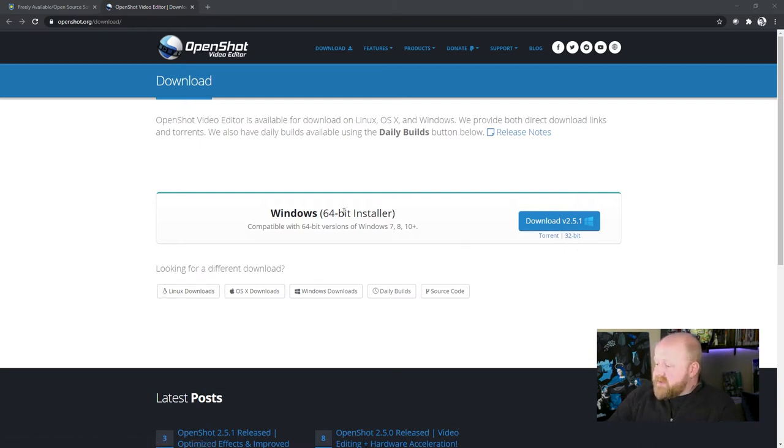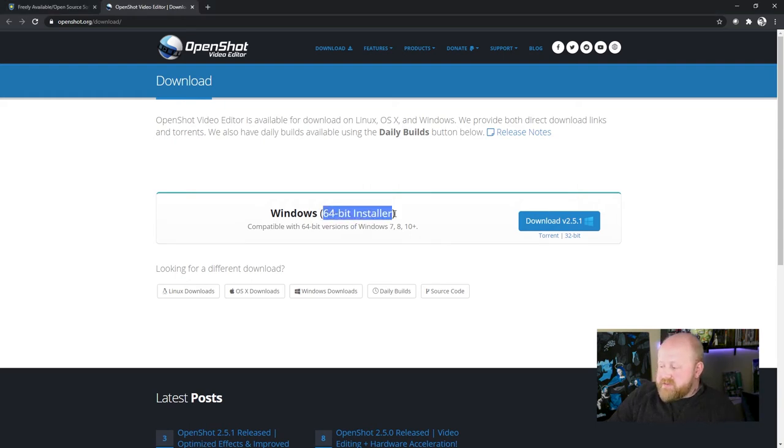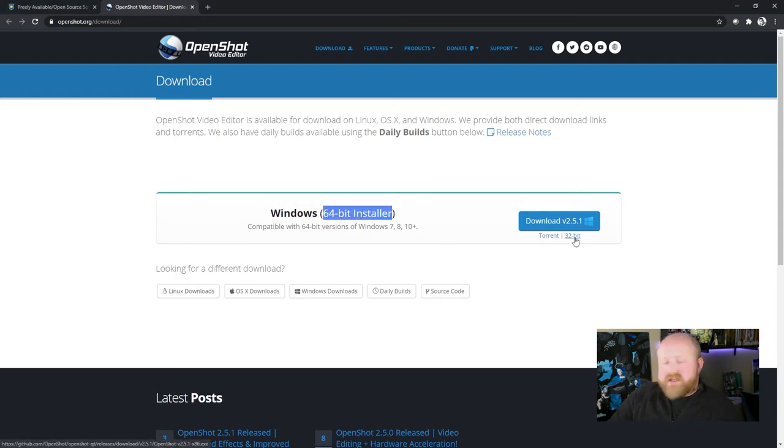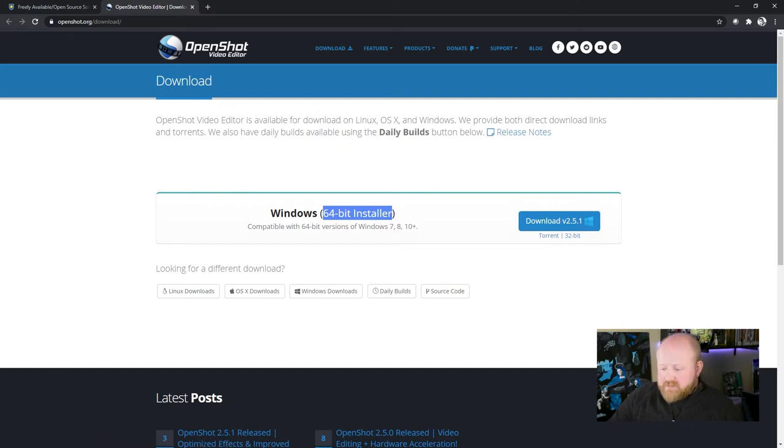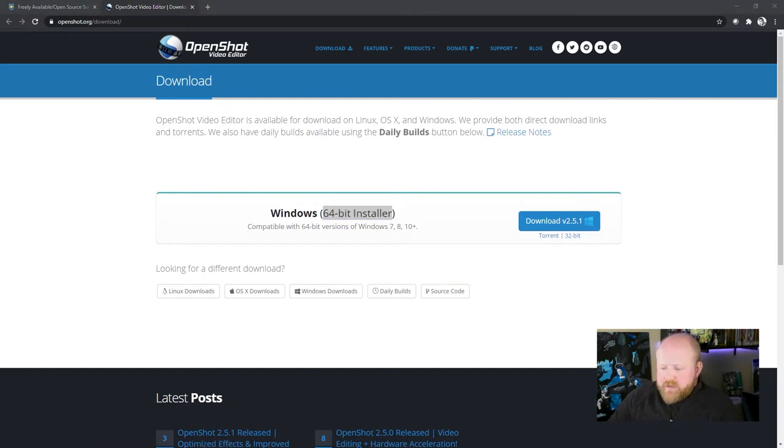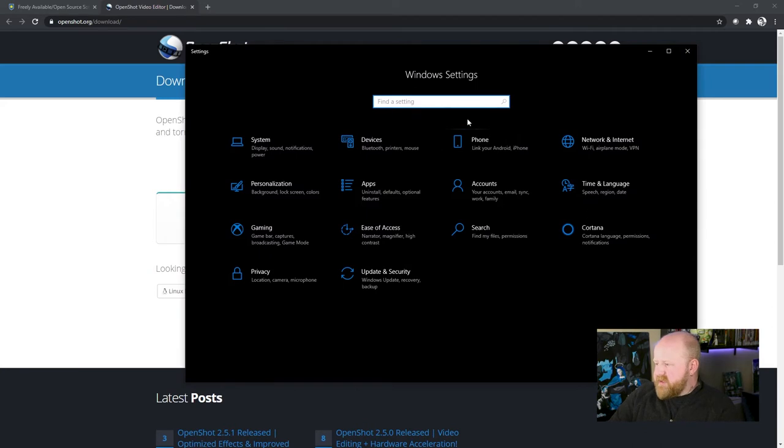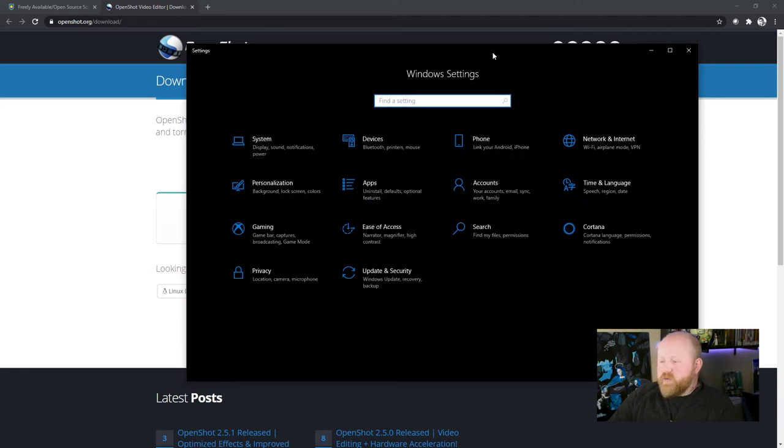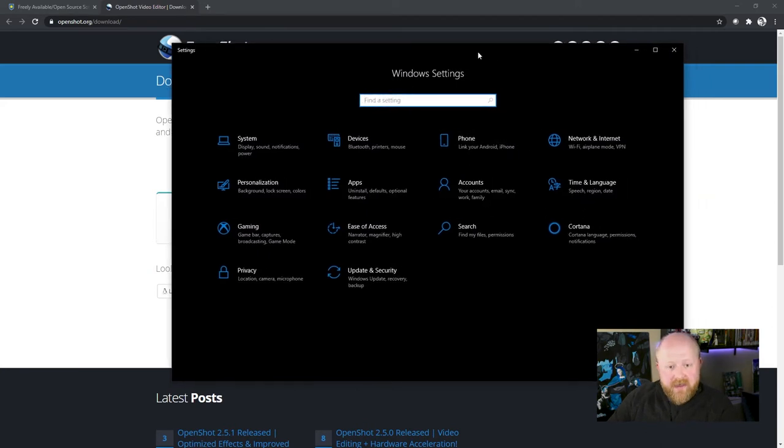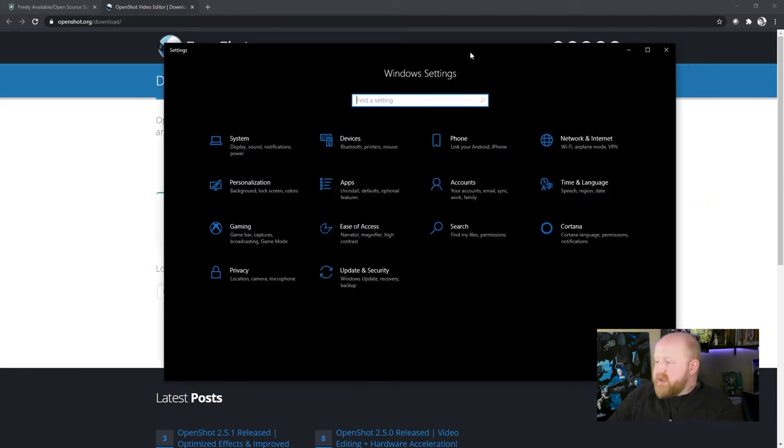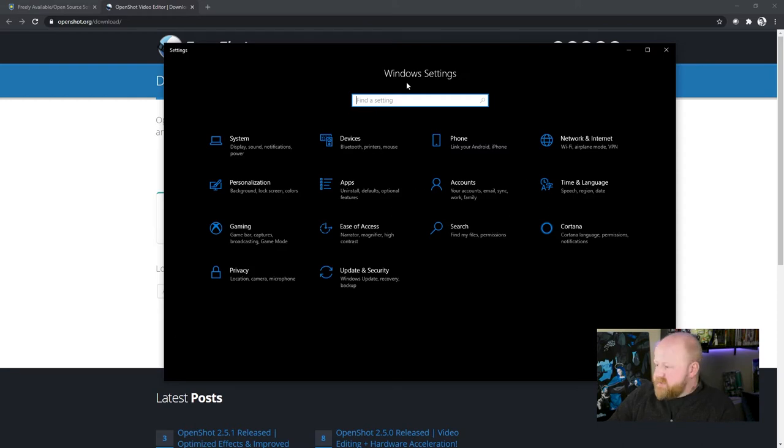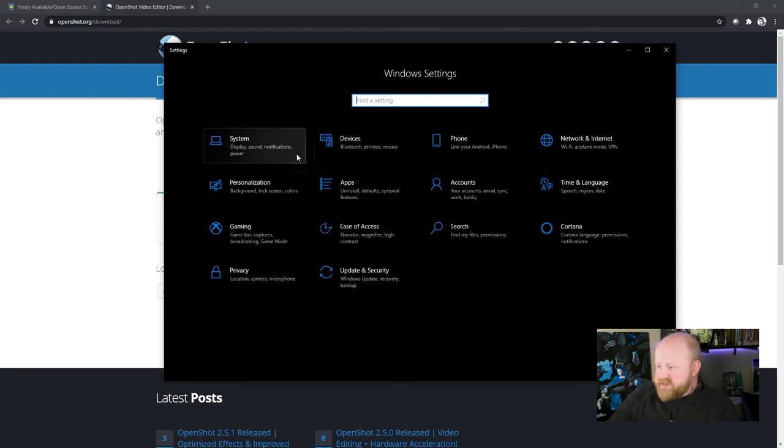The only other thing that I want to point out to you is that this does say Windows 64-bit installer, and there's a 32-bit option right there. Don't worry too much about what this means. The main thing that you want to know is just which system you have. So to find that out, you just need to bring up your Windows settings. Normally you hit a gear icon to do that.